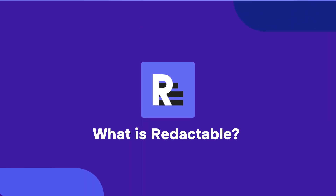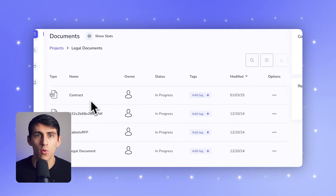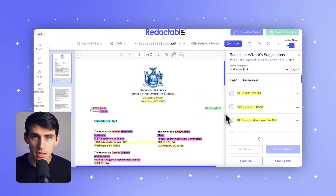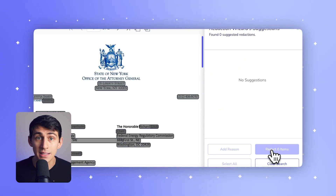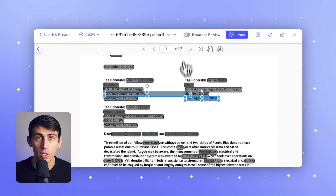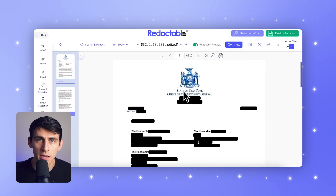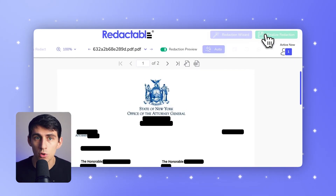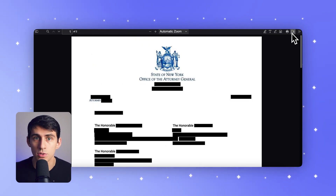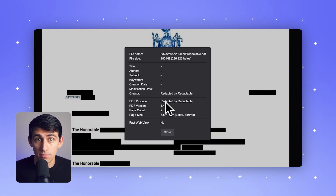First, let's start with Redactable. It's a cloud-based platform tailor-made as a solution designed for document redaction. Using AI-powered automation, it scans and removes sensitive information with unmatched speed and accuracy — think redacting an entire 10-page document in just two and a half minutes or less. No manual work, no guesswork. It's built from the ground up to handle redaction, and it also eliminates metadata, something many users often overlook, but which can expose hidden information if not removed.